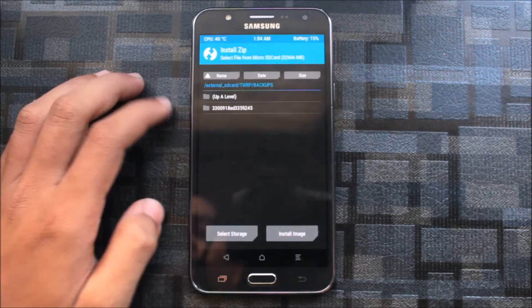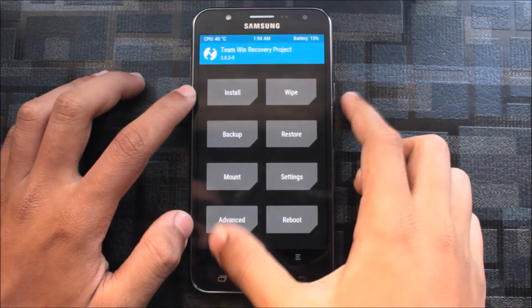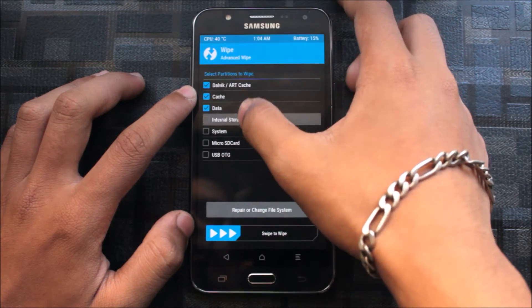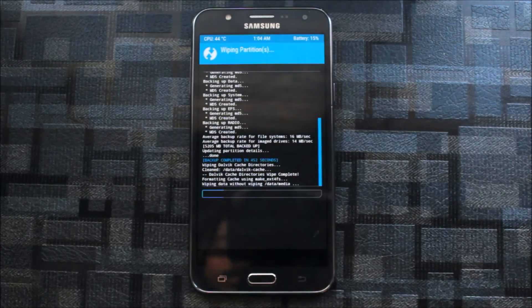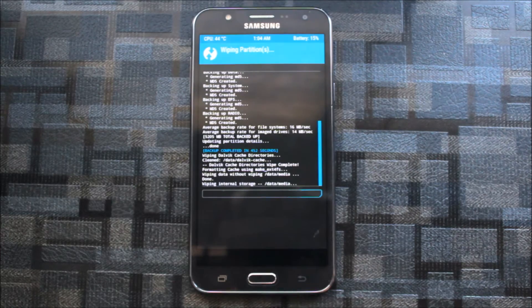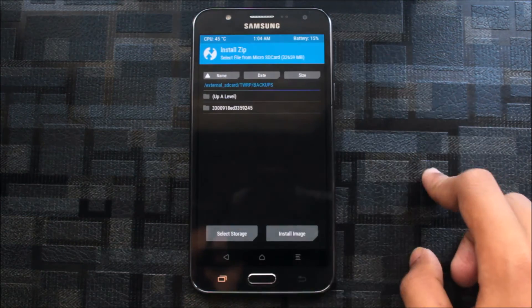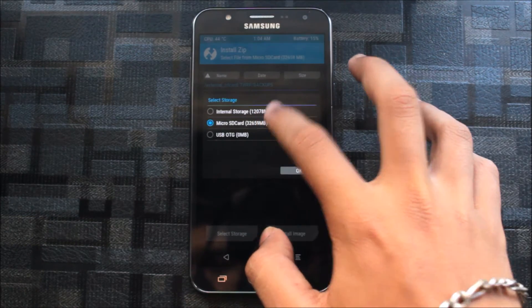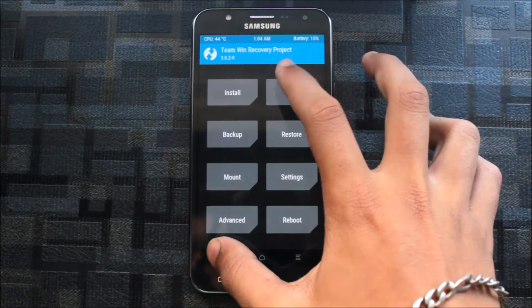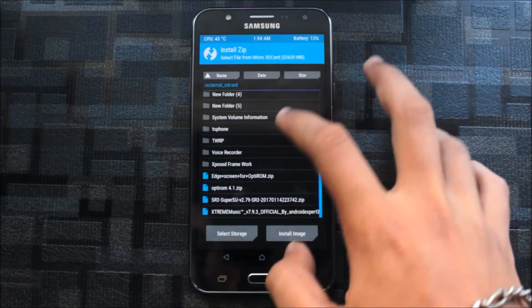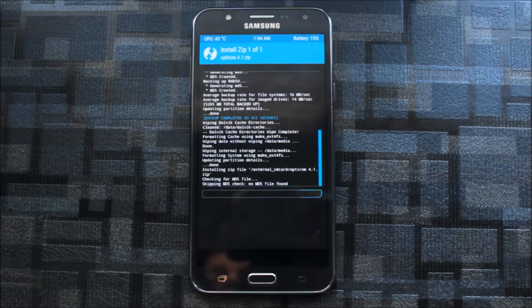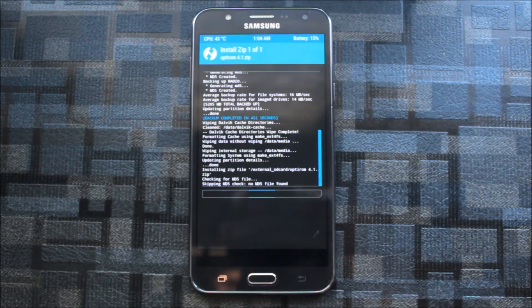Let me show you that I flash a real custom ROM — let's go to recovery. As you know, when installing custom ROMs, we wipe everything. My Google data and Google account are also erased, so I wiped everything and am now installing a custom ROM.